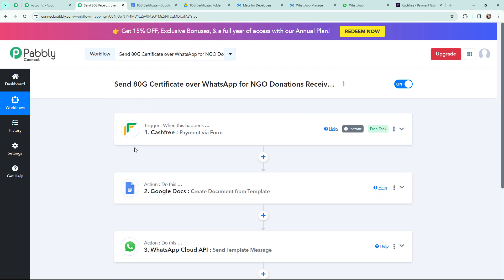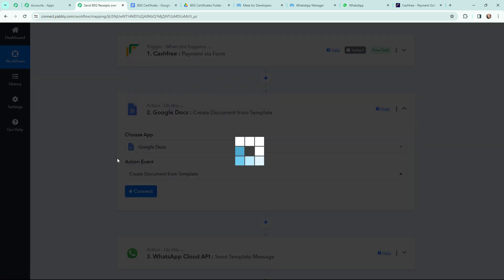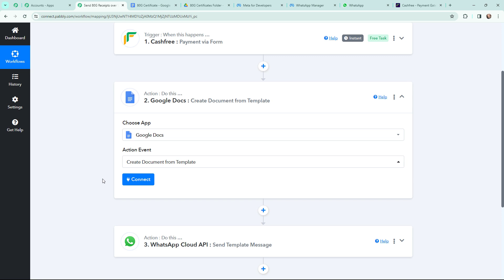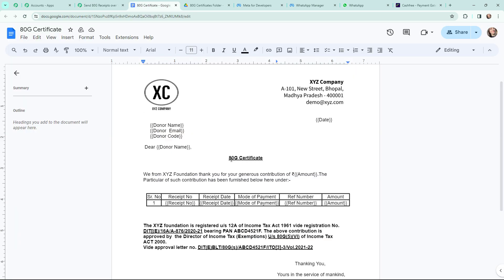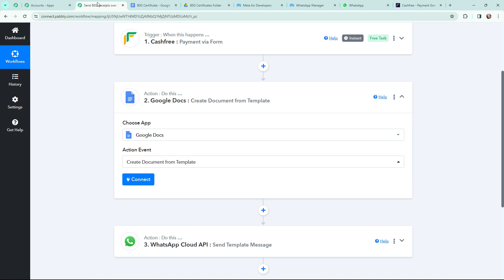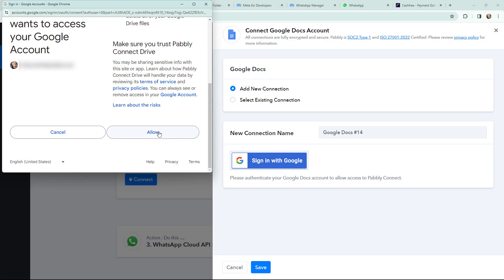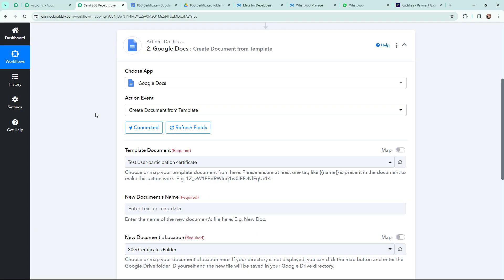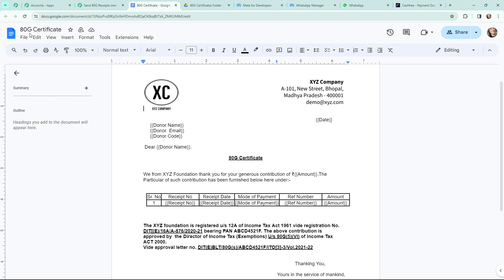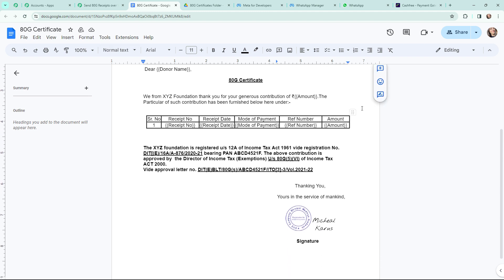As I have successfully got the donation details, I now want to generate an 80G certificate for that donor. I have already created a template in Google Docs. I need to establish a connection between Google Docs and Pabbly Connect — I'll click Connect and sign in with my Google account, then click Allow for secure access. Google Docs and Pabbly Connect are now successfully connected. Moving to the template document — this is the template named '80G Certificate' and this is how the certificate looks, with a signature and donor details.